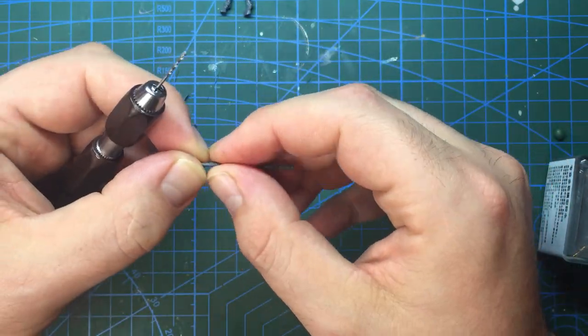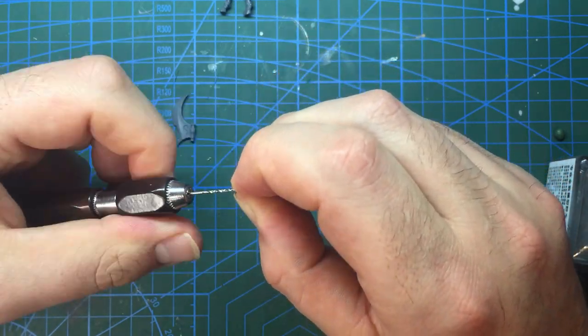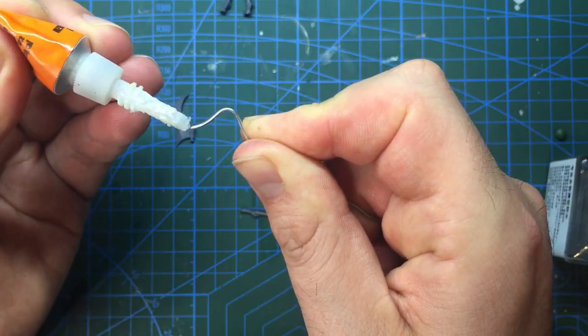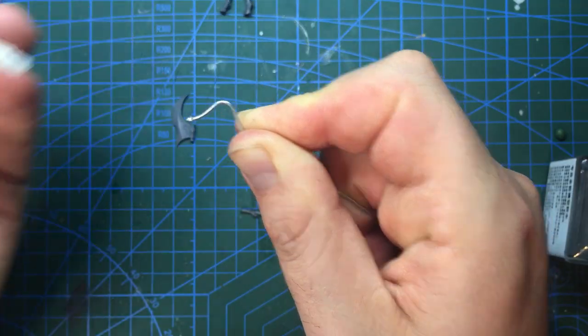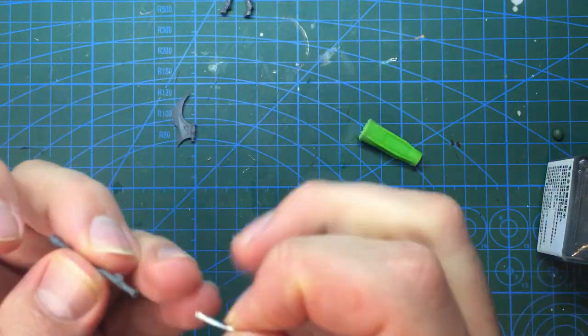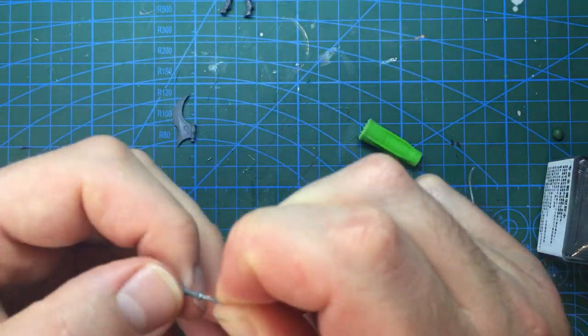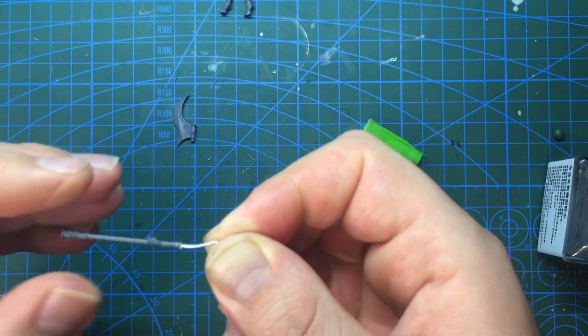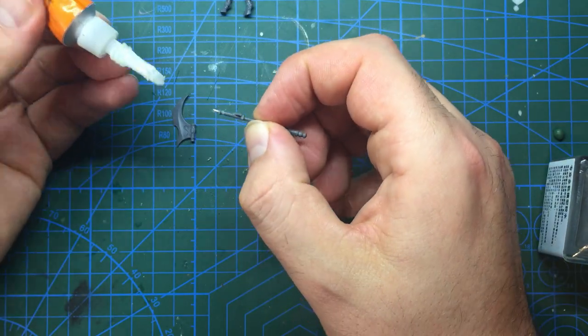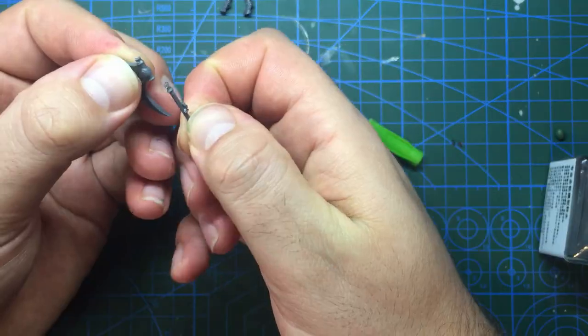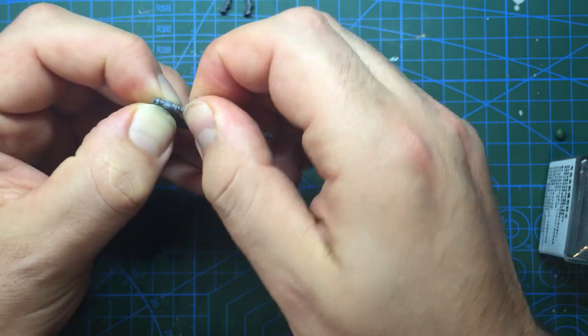For anyone not familiar with pinning, you take a one millimeter drill, drill into both sides of the join a few millimeters deep, then add a length of wire the same size as the hole. Paperclip I found works really well for this. It's then super glued in on one side before being trimmed down and super glued into the other side.